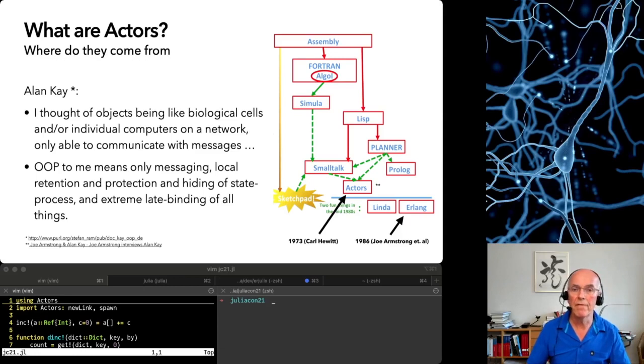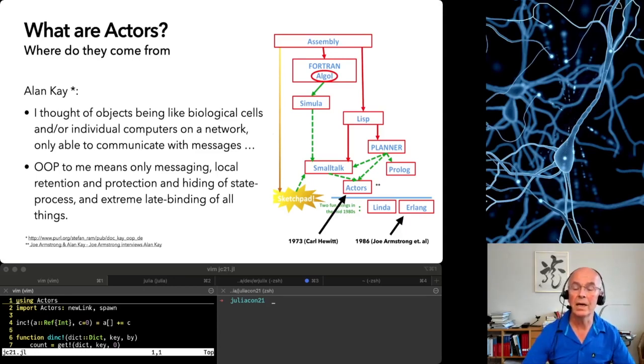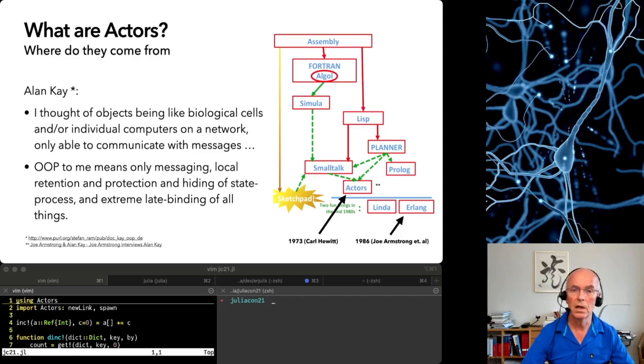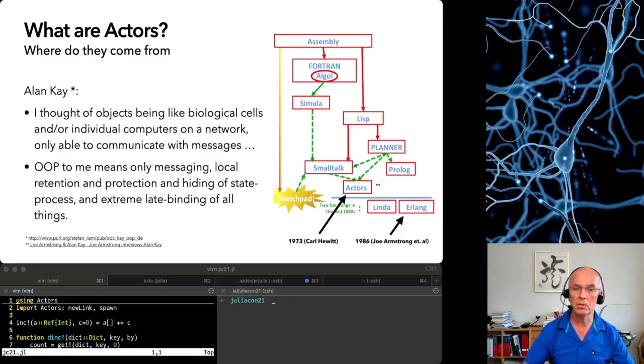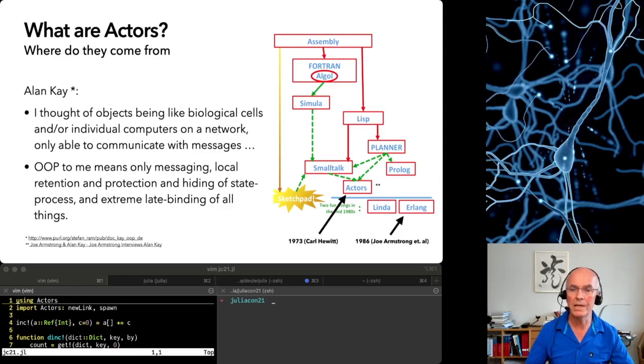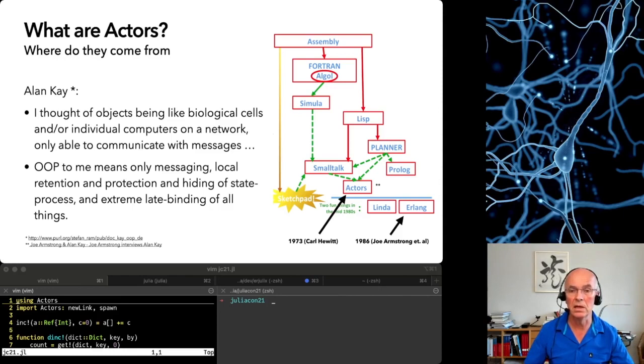Actors have quite a history in computing and are inspired by physics and biology. There is a strong relationship to object-oriented programming. The quotes that chart are from Alan Kay. He thought about objects communicating with messages when he started developing Smalltalk in 1969.